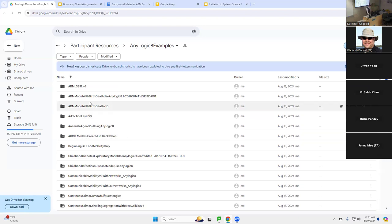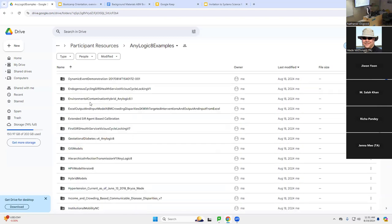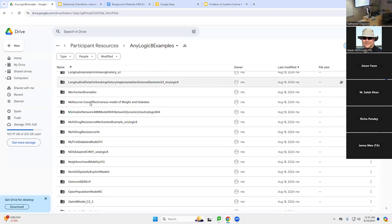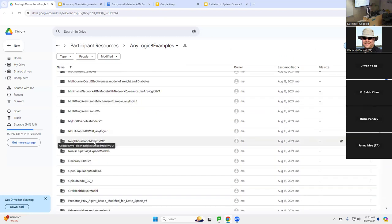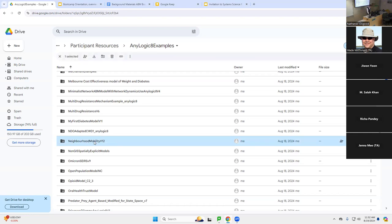Now, we're going to be doing this again and again, so forgive me for following through this very systematically. I'd like you now to scroll down and find a model called Neighborhood Mobility Version 12, V12. So you're going to go down that sorted list, and there's a folder called Neighborhood Mobility. I'd like you to double-click on that.